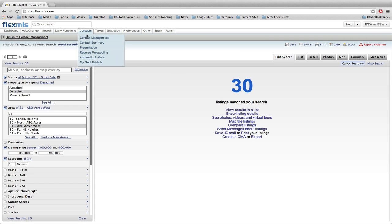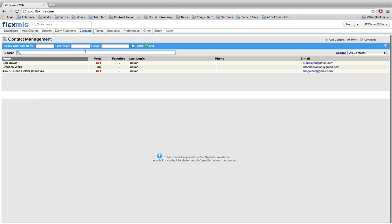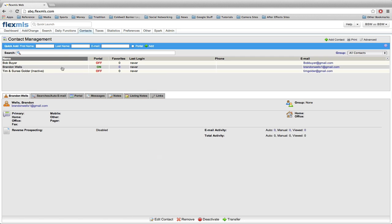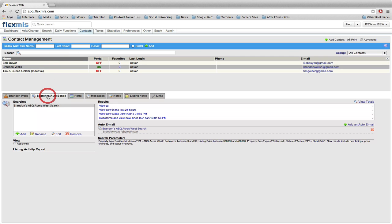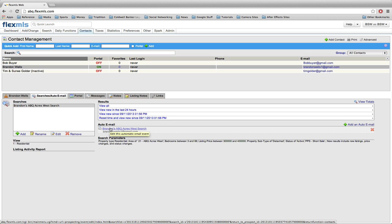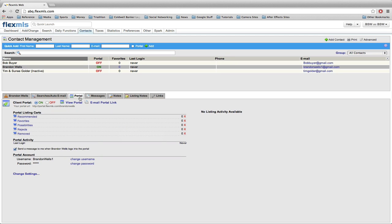You can always go into contacts, contact management, and you can see now Brandon Wells has a portal turned on, zero favorites, and he's never logged in. So if I want to get back into there and I go into searches, you will now see I have a search associated and then you can see some results for the auto emails. I told you I'd show you how to get in to edit any of those settings in your auto emails and those are done right here by clicking on the link.